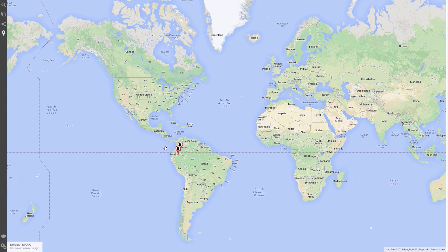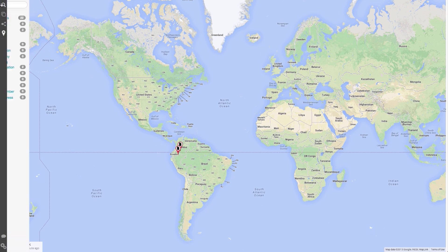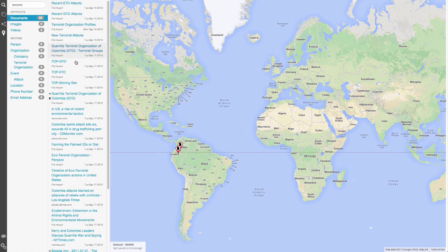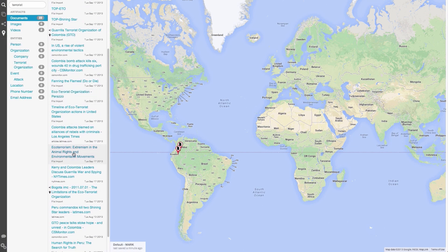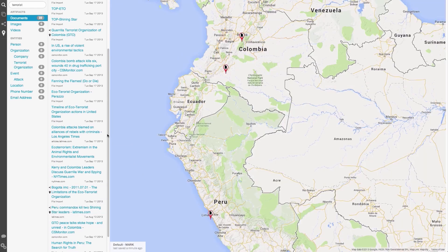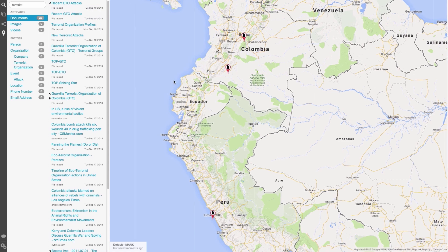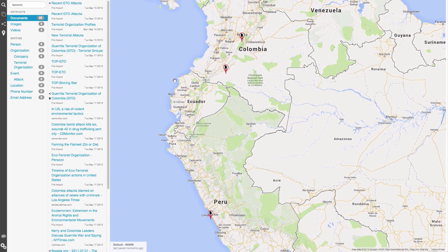We can also drag items from search directly onto the map. If we try to drag an item that does not have a location associated with it, we see that the system recognizes this and will shake its head at us.